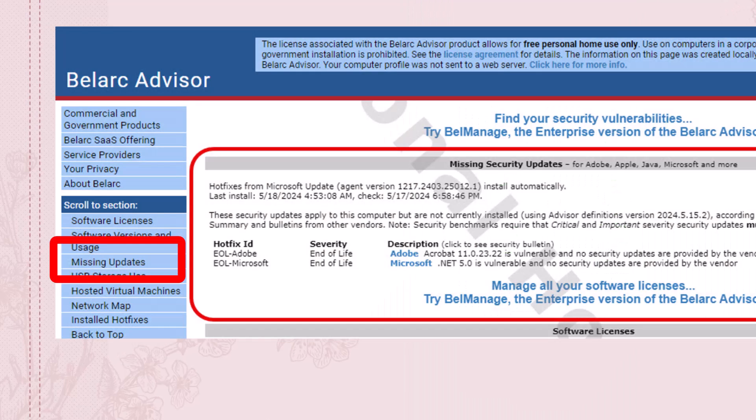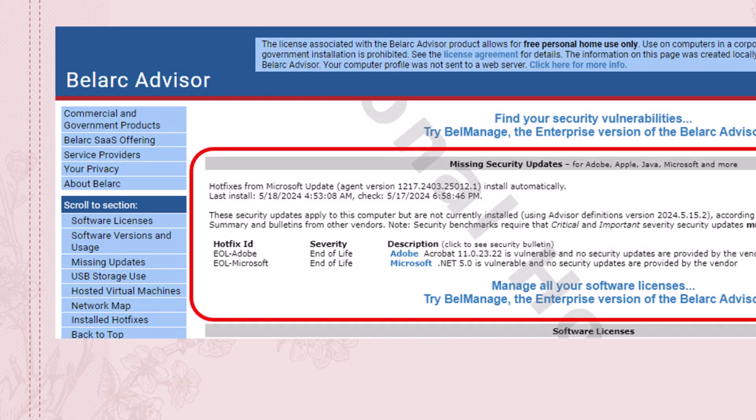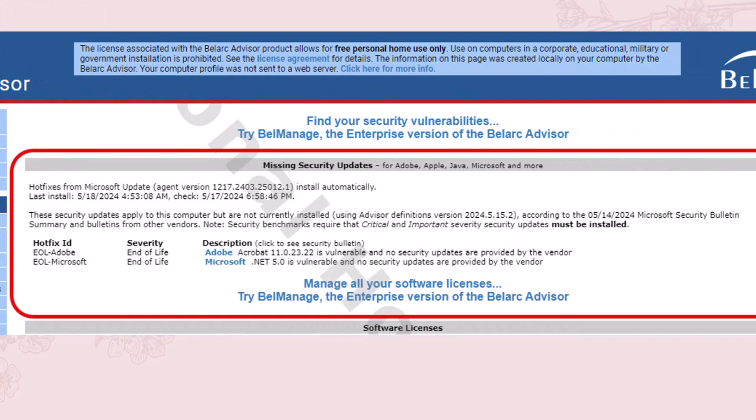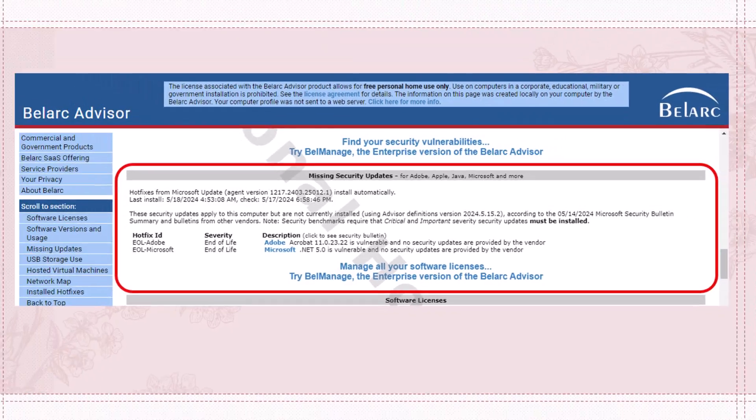The next section in the scroll to section is missing security updates. Some security updates and when they were installed and then also the end of life of a couple of items.